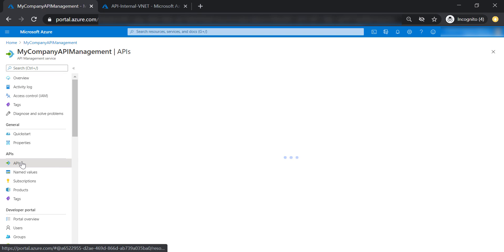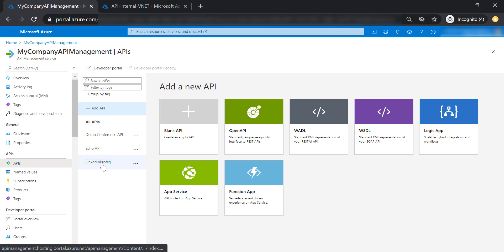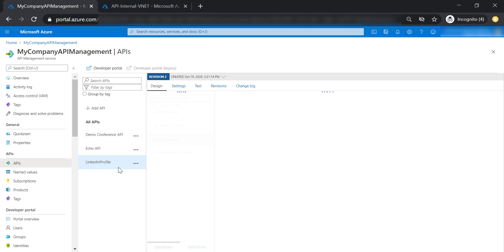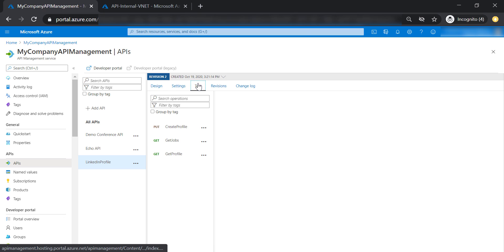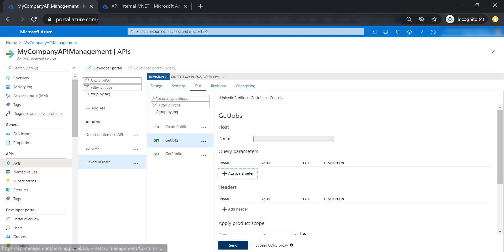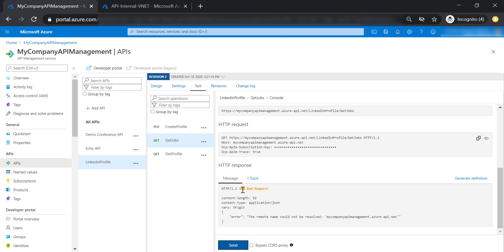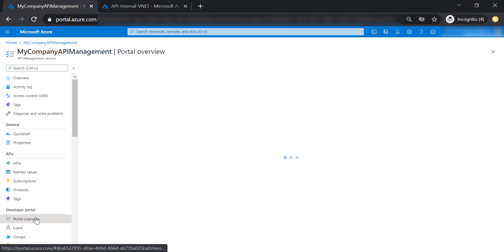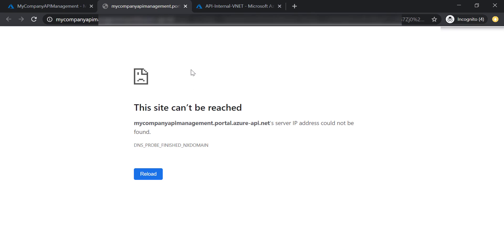Now let's go back to our APIs and see how this change affects them. Let's go to LinkedIn profile and test the get jobs operation. As you can see, we are getting a 400 bad request because the API management is not reachable. Let's also try to open the developer portal — and again, the developer portal is not accessible anymore. All of this is because we have put our API management in an internal VNet; it will not be publicly accessible.